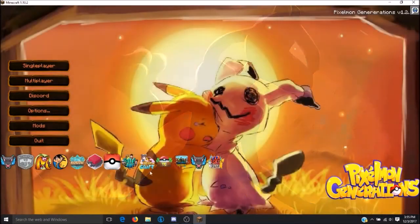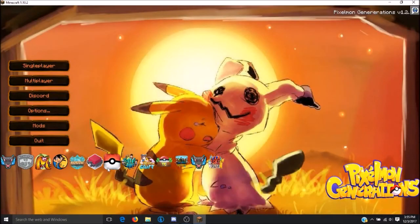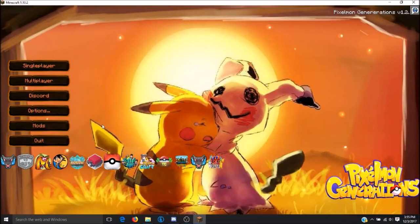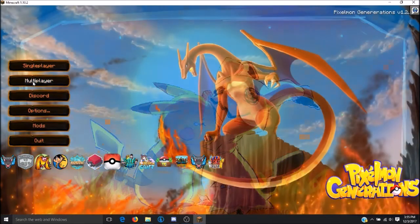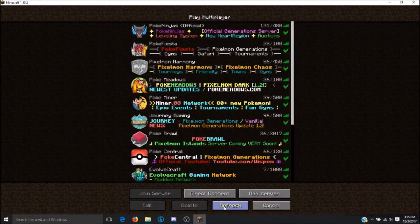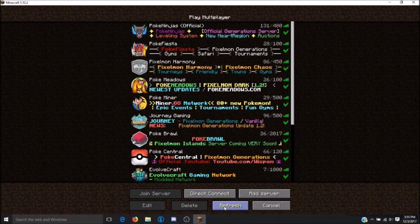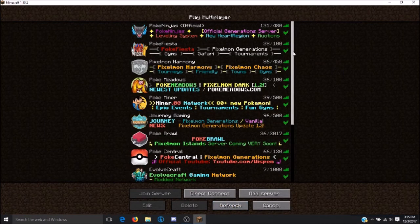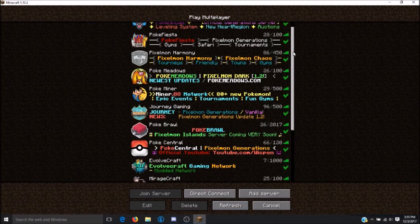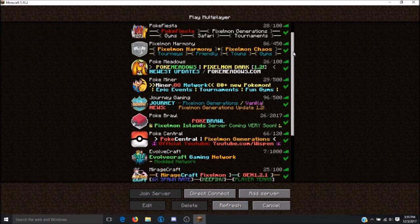As you can tell, the Technic version of Pixelmon is very different from the Forge version. Click on multiplayer and you will be able to see a list of all the different types of servers that are currently in release for Pixelmon.